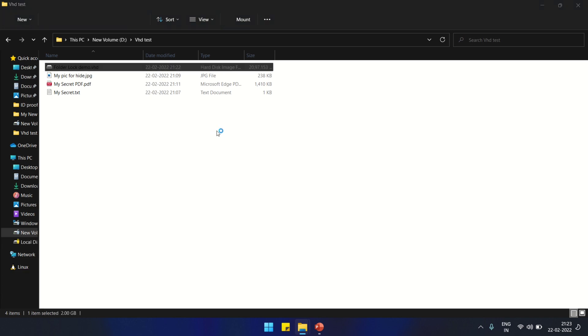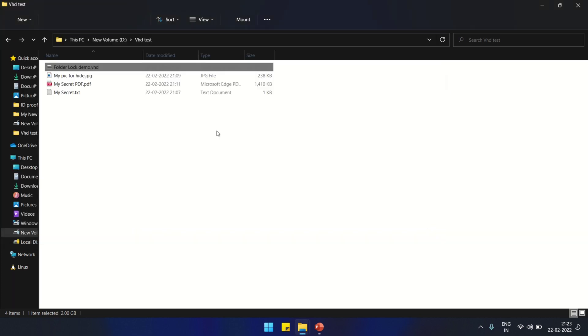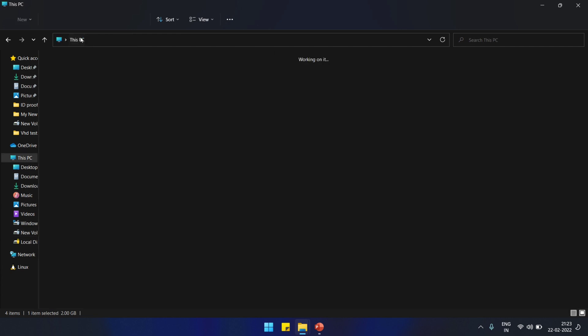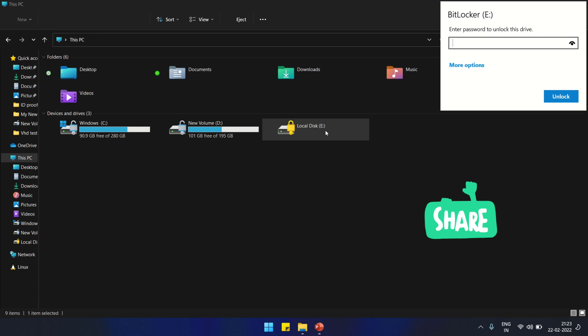It's not opening. Let's go to This PC and check for it. Look at this, it's showing locked. If we double-click, it will ask for a password.